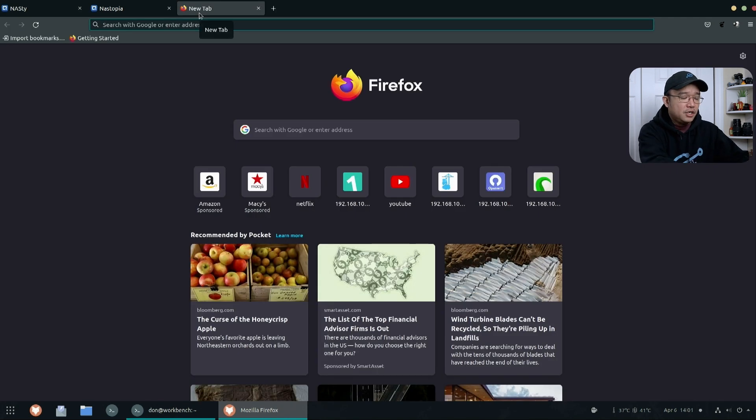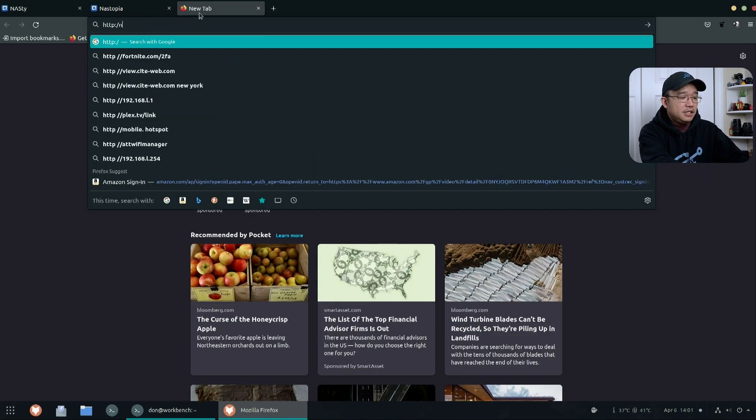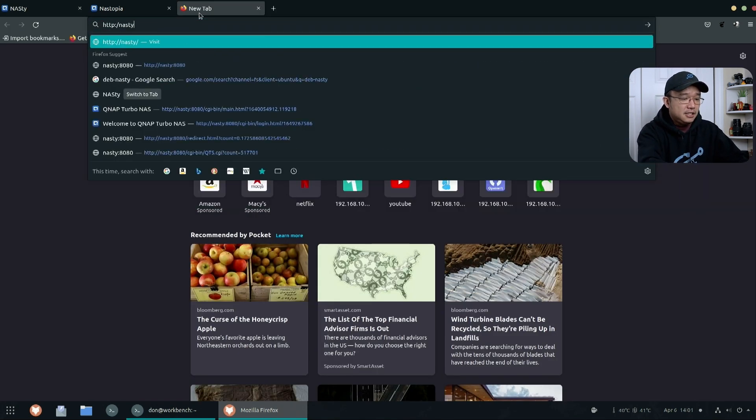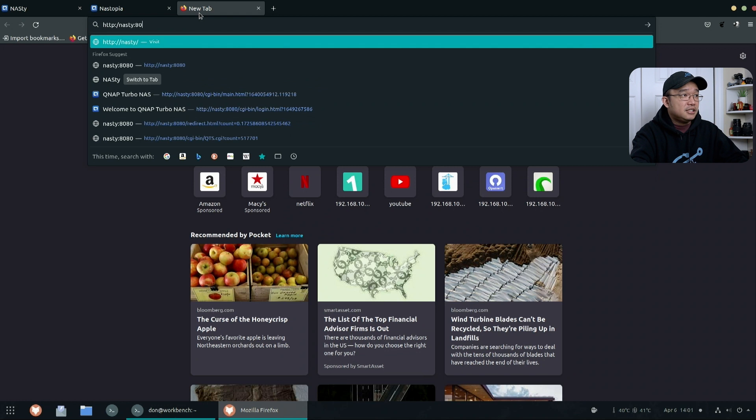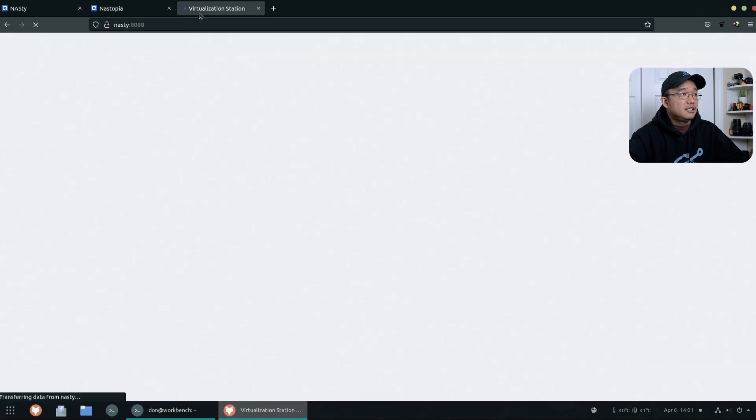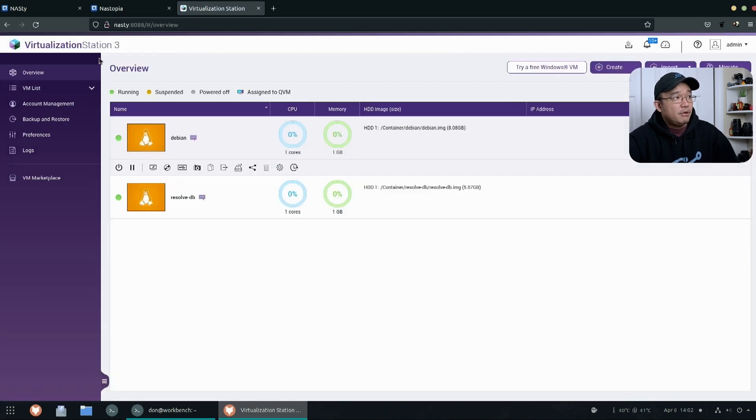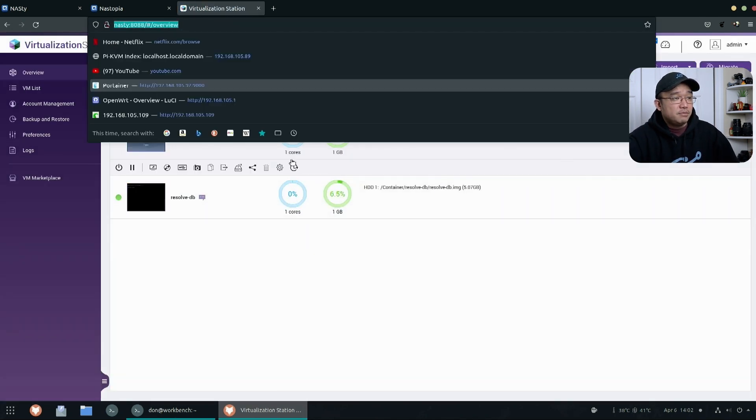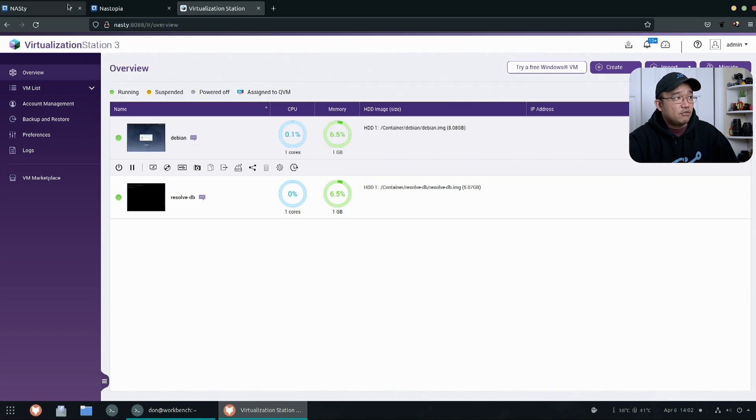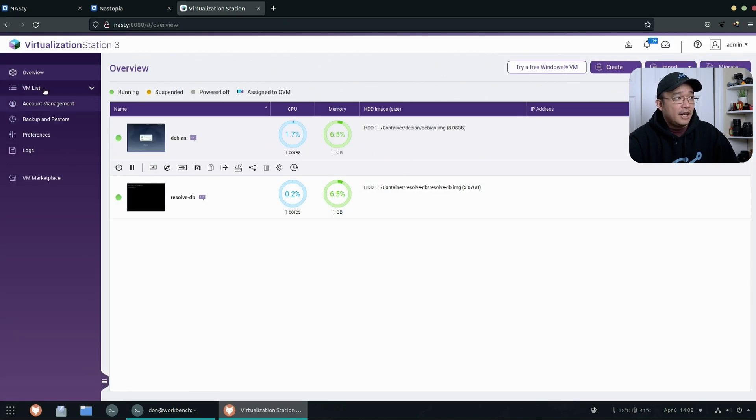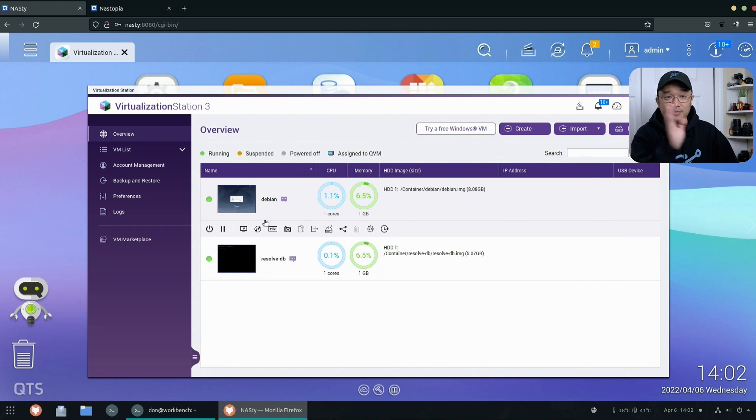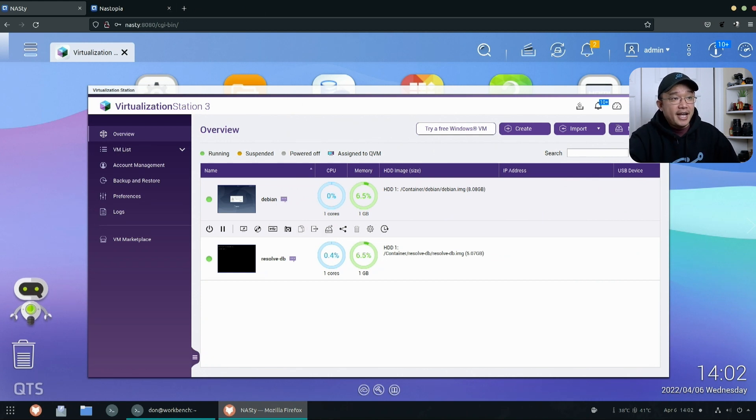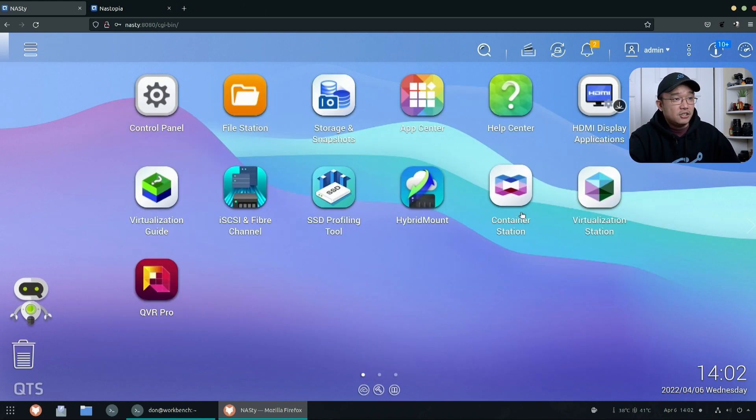And what I do like about the virtualization station is that I could actually run this off of a web browser. So if I go to http://nasty:8088, this will bring me right to my virtualization station and it's a full browser experience itself. I don't have to run into this little tiny one—I could just use it from here and it looks exactly the same. So yeah, that's why I'm using this.